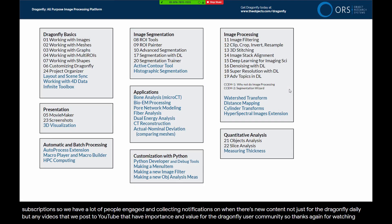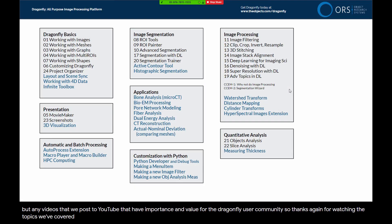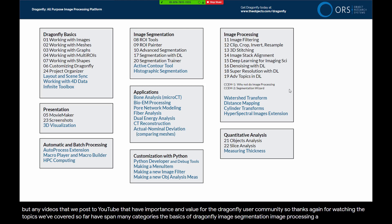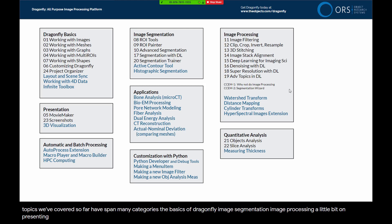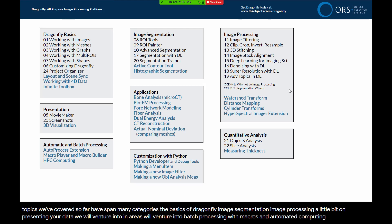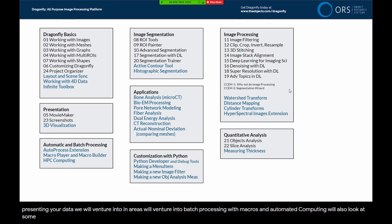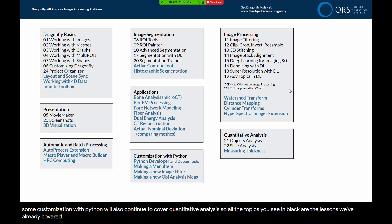Thanks again for watching. The topics we've covered so far have spanned many categories: the basics of Dragonfly, image segmentation, image processing, a little bit on presenting your data. We will venture into application areas, batch processing with macros and automated computing, customization with Python, and continue to cover quantitative analysis. All the topics you see in black are the lessons we've already covered, and in blue are lessons still to come.